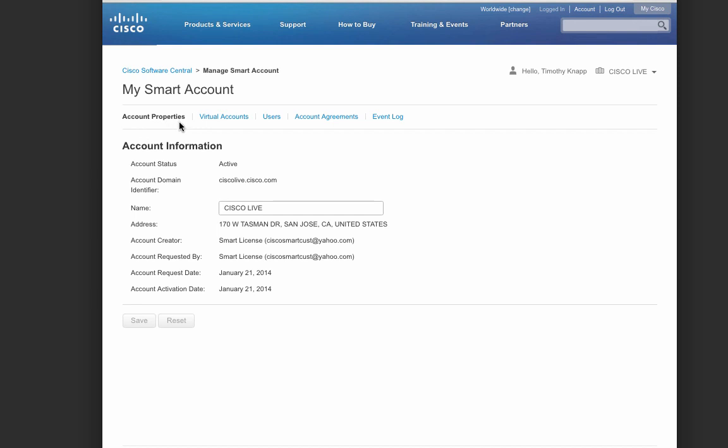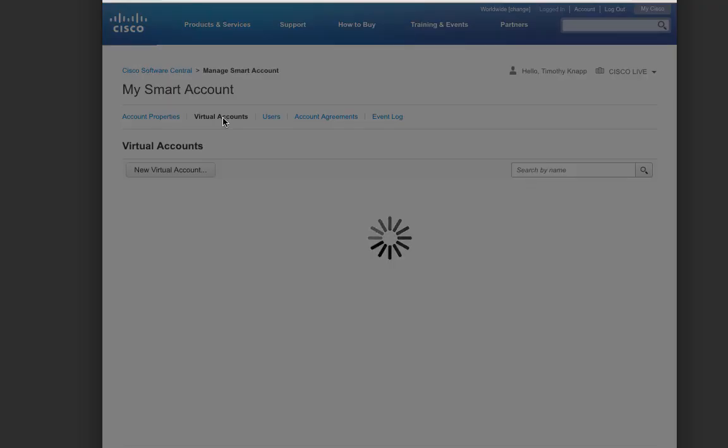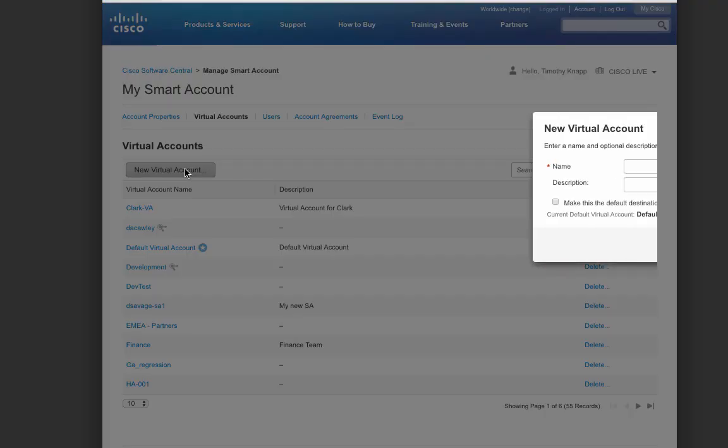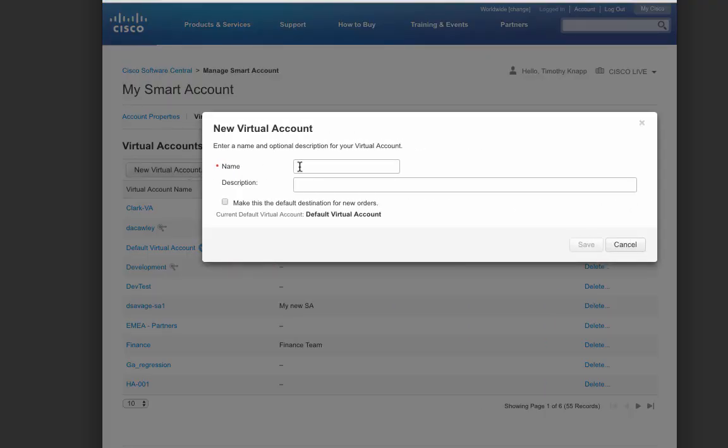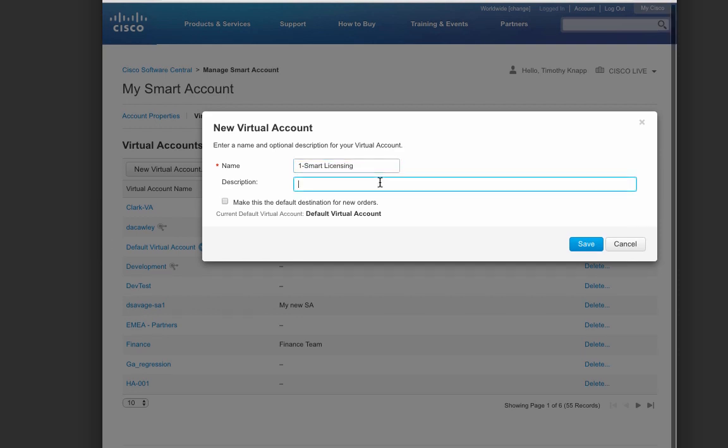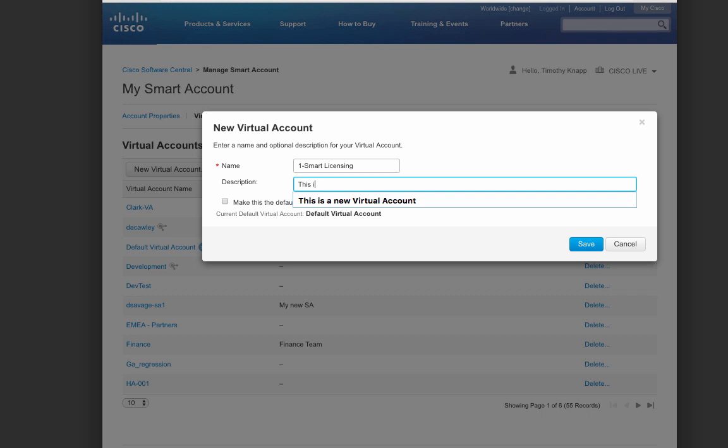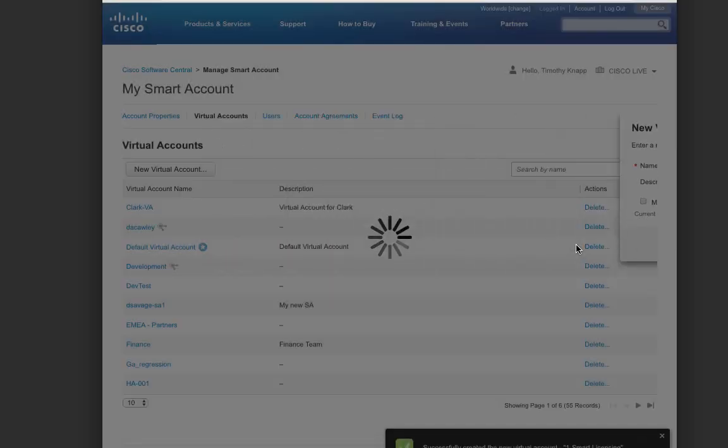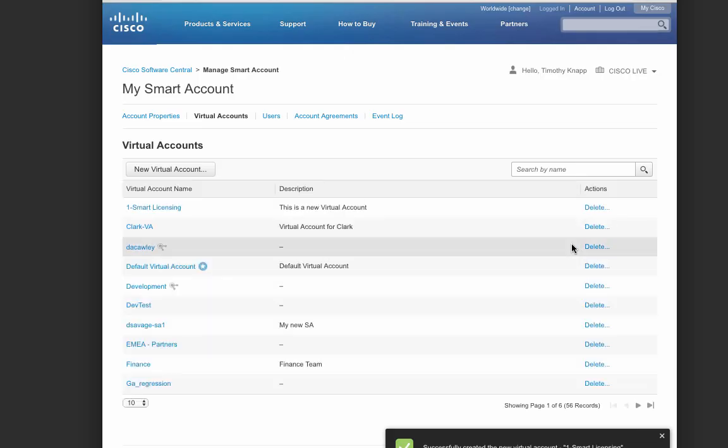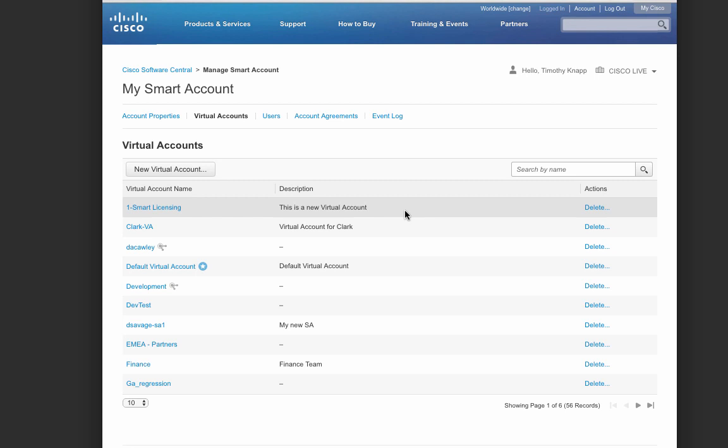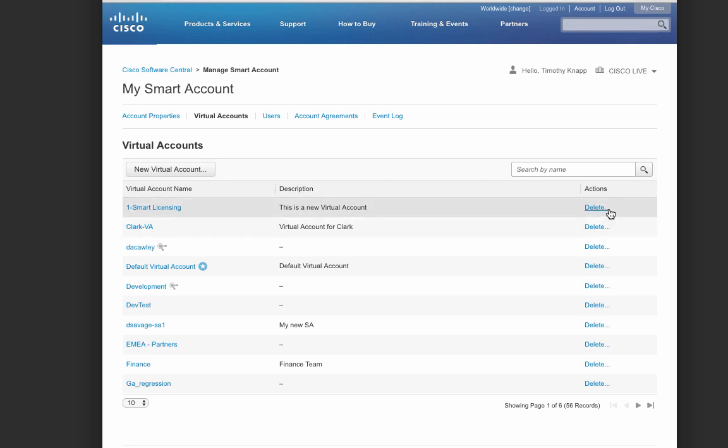Let's start off with creating a virtual account. After selecting new virtual account, you can give the virtual account a name just by typing it in. Here we'll do one called smart licensing. And a description is optional, but it's effective to help understand what the virtual account is for. You can also choose to make the virtual account a default. In other words, when licenses are purchased, they'll be added to that account first.